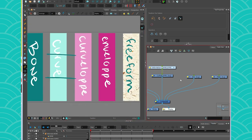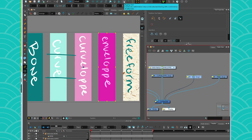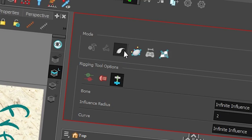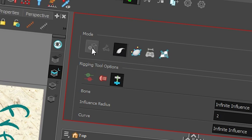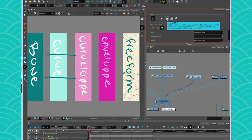So just like any other deformer, if you want to create an envelope, you click on your drawing, you make sure you have your rigging tool active, and then in the tool properties, instead of choosing the bone or the curve or the automatic, we're going to click on the envelope.